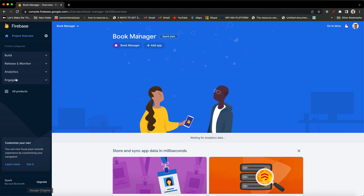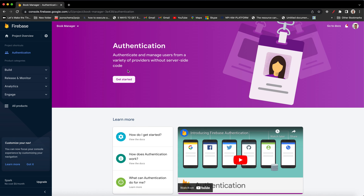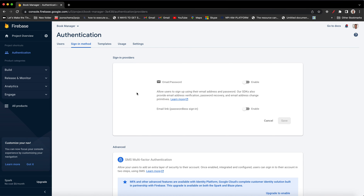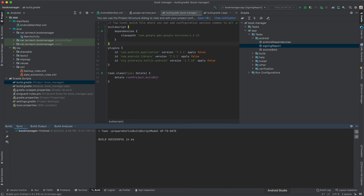The next thing we are going to look at is how to authenticate a user using Firebase. Go back to the Firebase console, click Build, then Authentication, and click Get Started. Select Email/Password authentication, enable it, and save. Now we are going to go back to our application and create two activities — one for registration and one for login — and add the Firebase library that allows us to register and login.